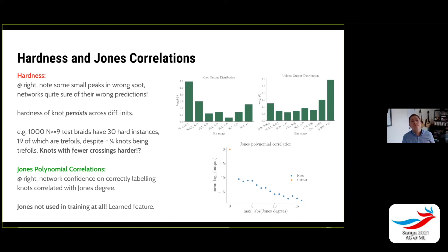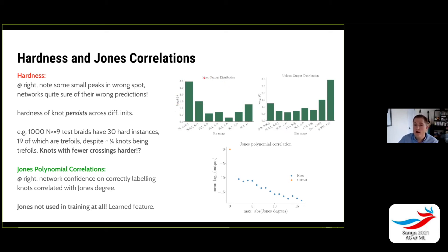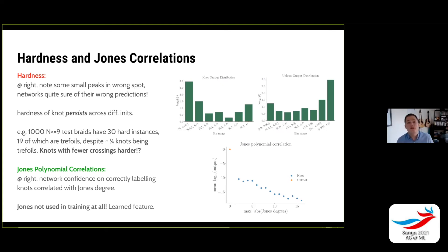We also looked into whether topological invariants emerge naturally and whether there are notions of hardness. Looking at the distribution of outputs: knots are labeled zero and unknots are labeled one. There are some cases where the network has outputs at the opposite end of the spectrum — it's quite sure of its prediction, but it's making the wrong prediction. If we define that as the hardness of a knot, does that persist across different initializations of the network? Yes — the same types of knots that get confidently mislabeled continue to get confidently mislabeled with different initializations.